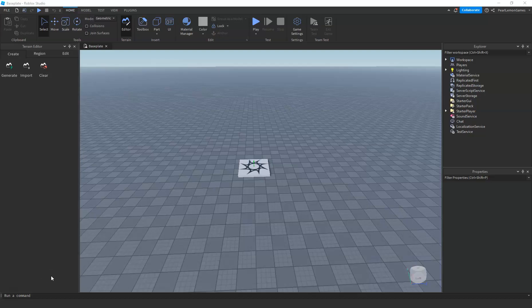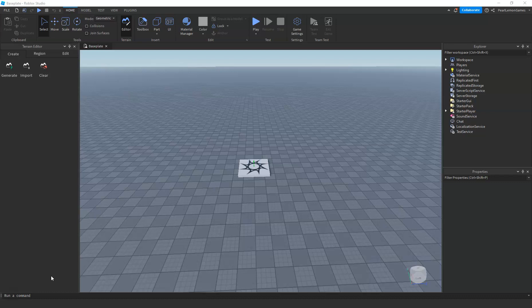Hey guys, what's up! Stephen here, game developer of Pearl Lemon Games, and we're back to another Roblox tutorial. Before we proceed, I'll be teaching you how to do full screen and exit full screen on Roblox Studio.